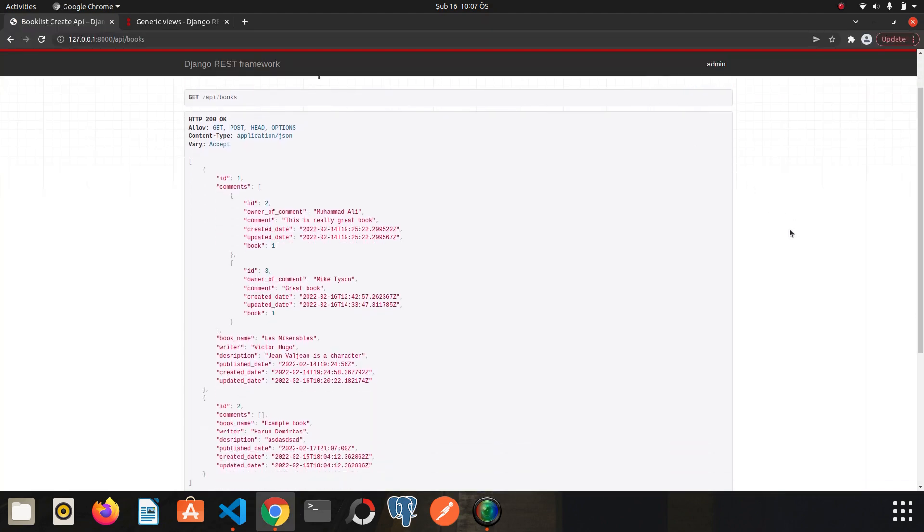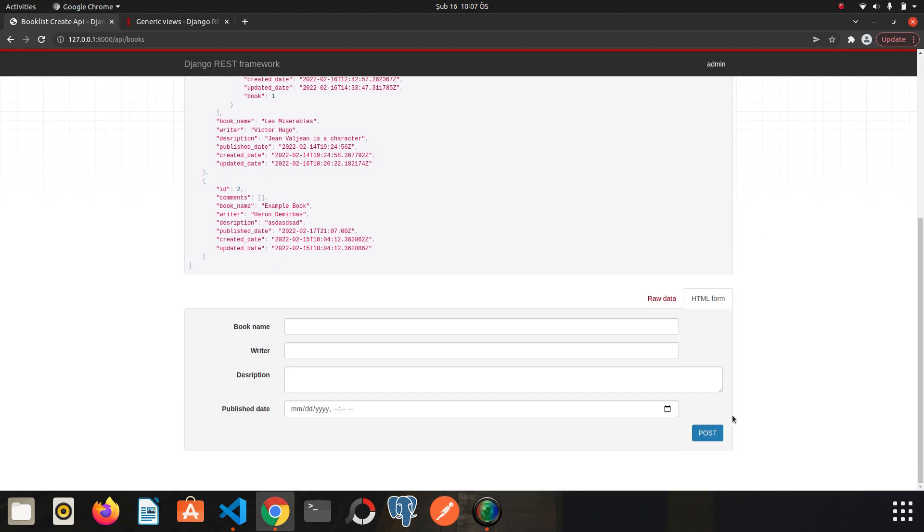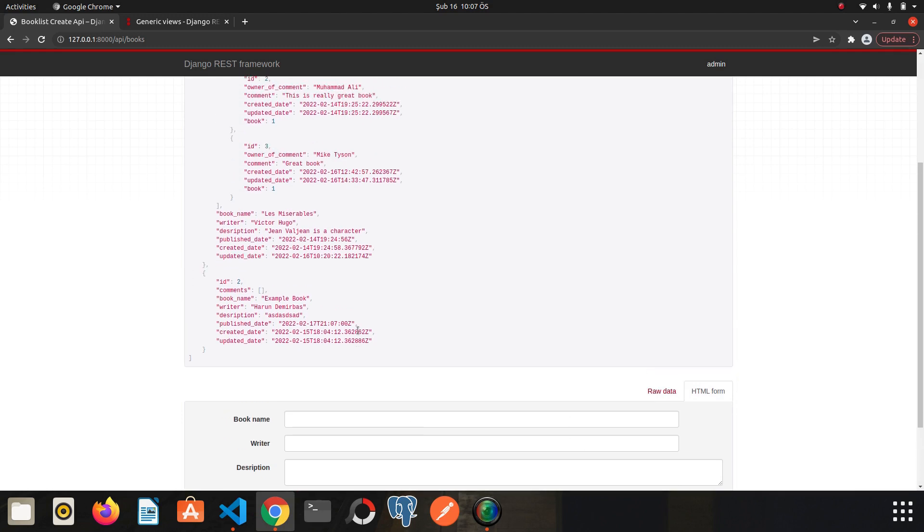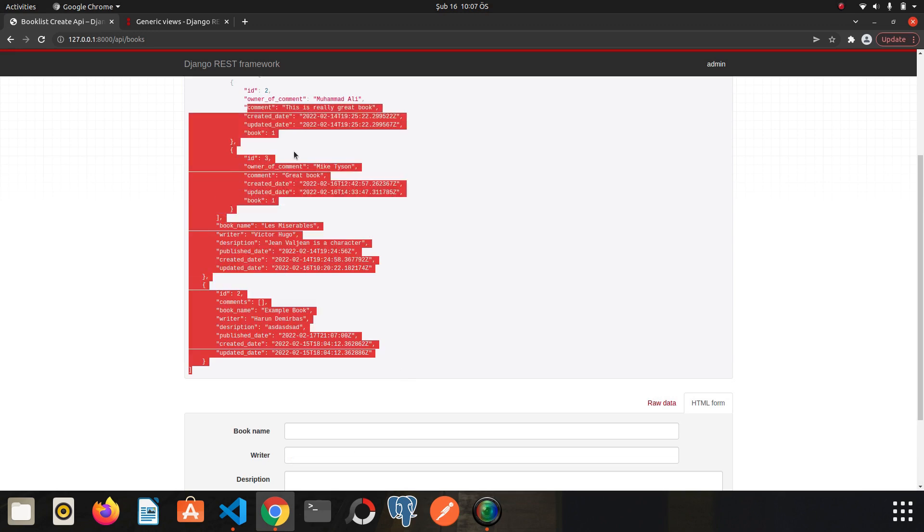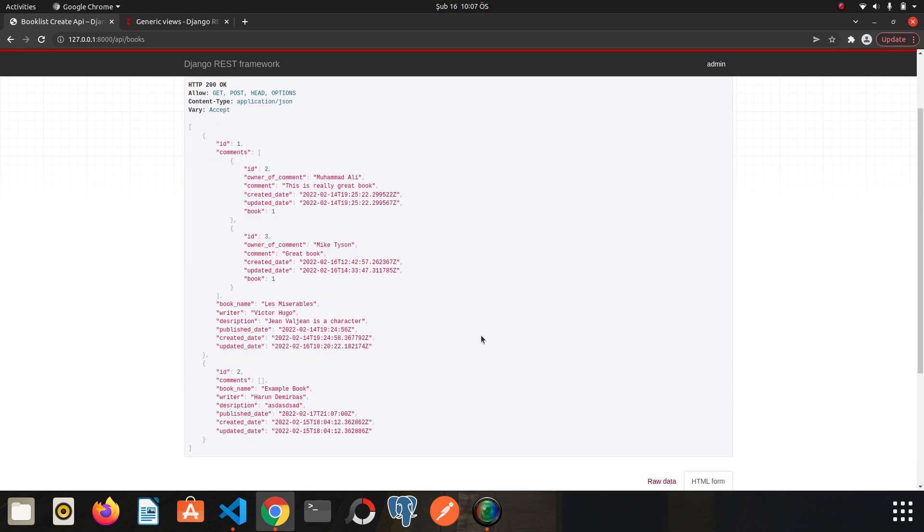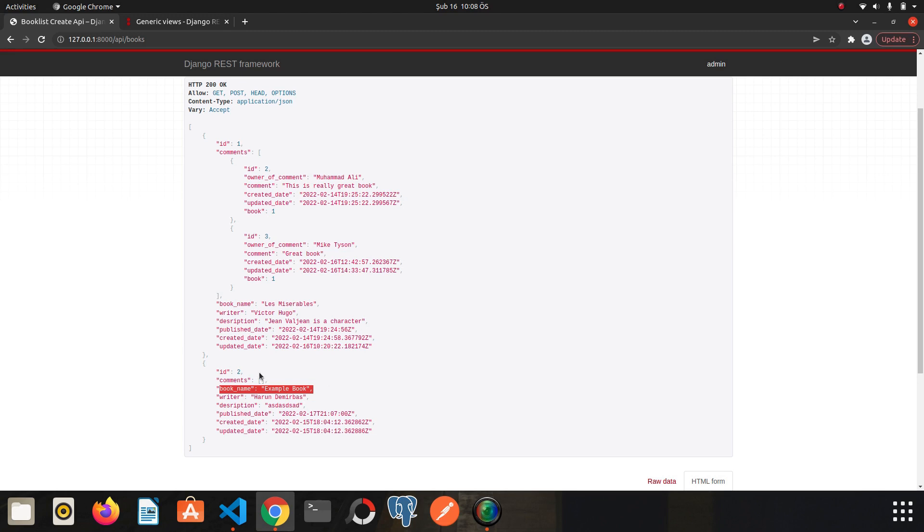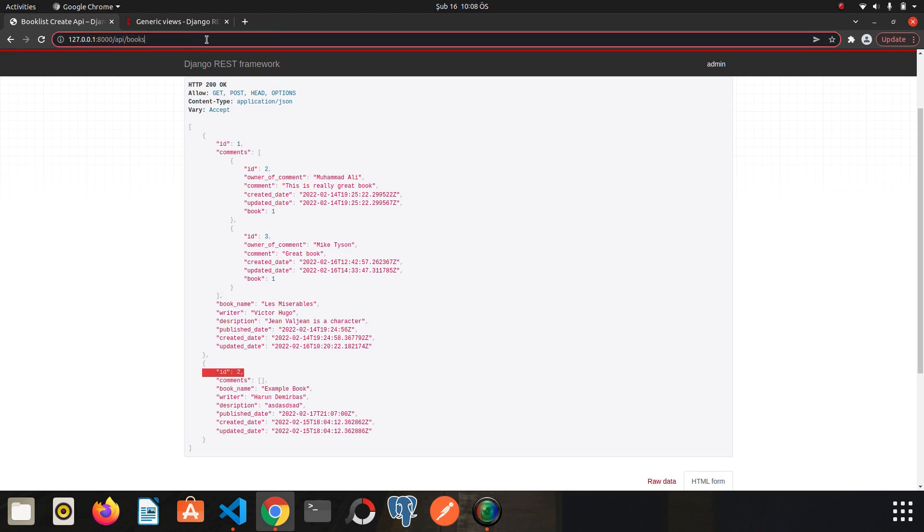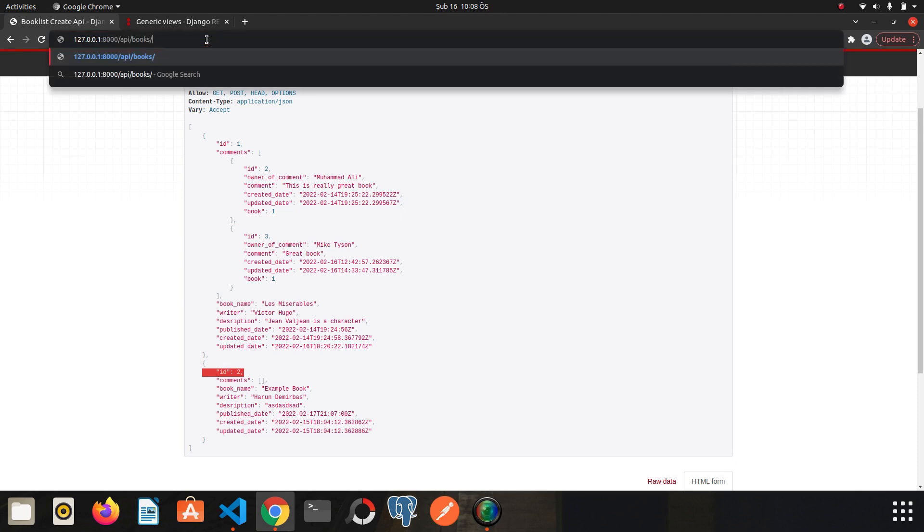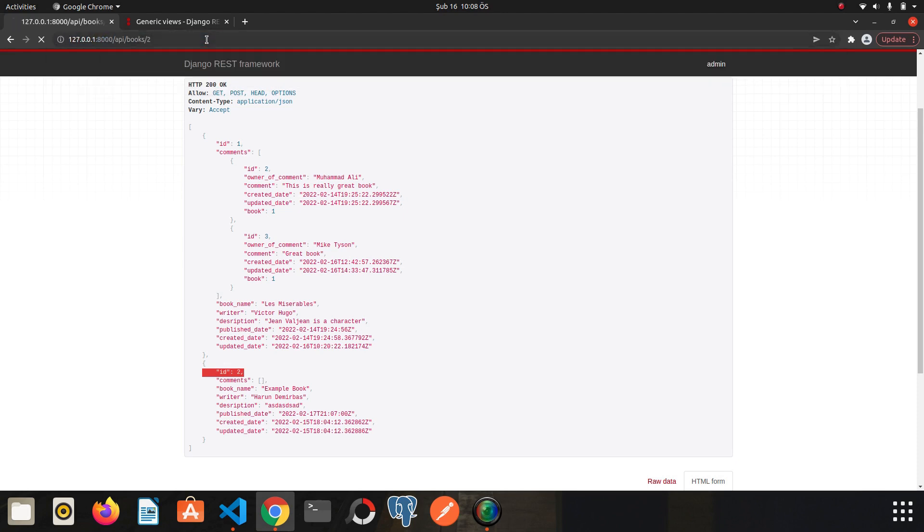We have a form here, you remember from the previous video. So it allows me to add a new book. Now I want to get the details of any book here. In other words, the retrieve operation. So now I have two books. One is Les Misérables and the second one is example book. I want to retrieve, update or delete the book whose id is 2.